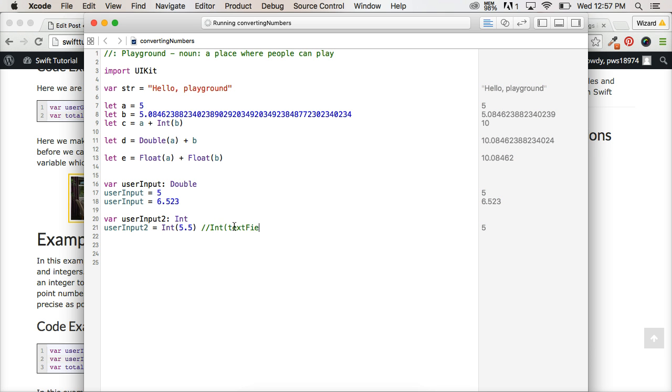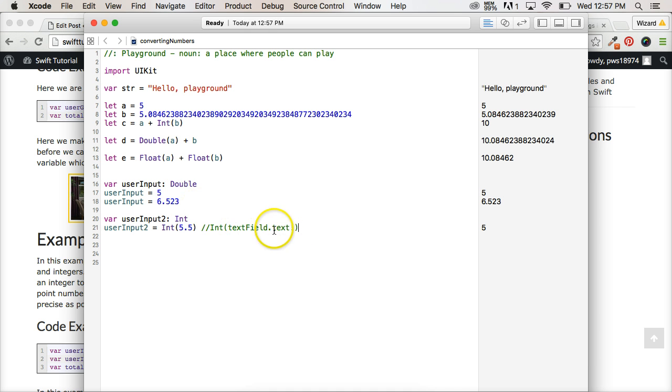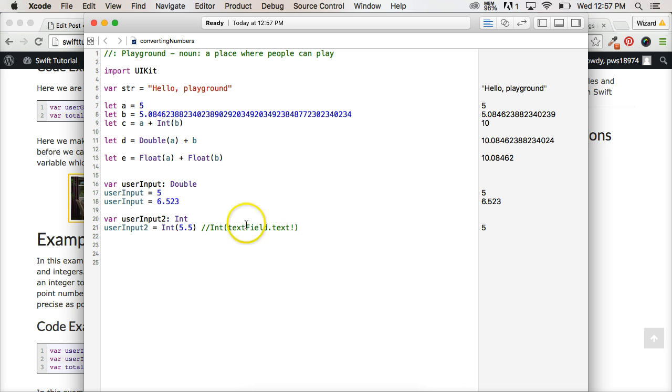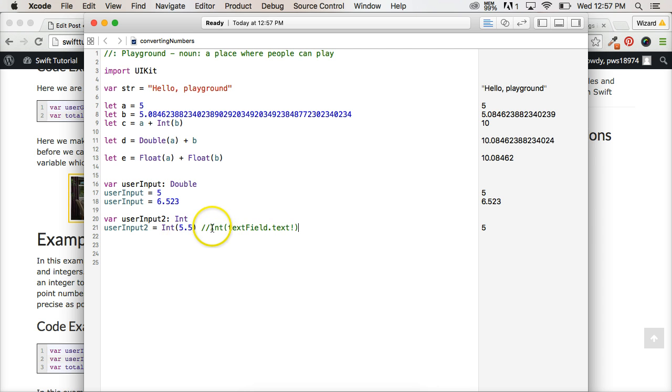And then we're adding in the information from the text field in the app into our field. So that's what it would look like. And then we convert it to an integer. This is down the road, we'll explain this more as we move down the road.